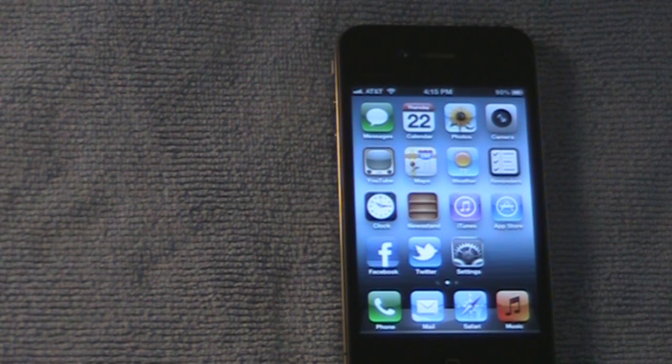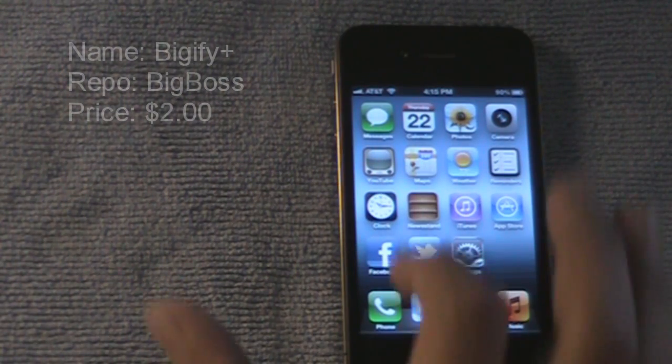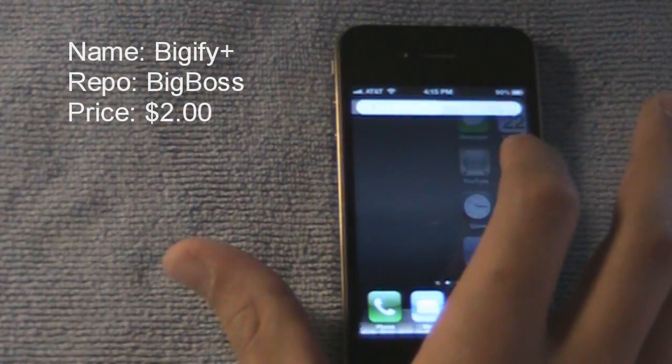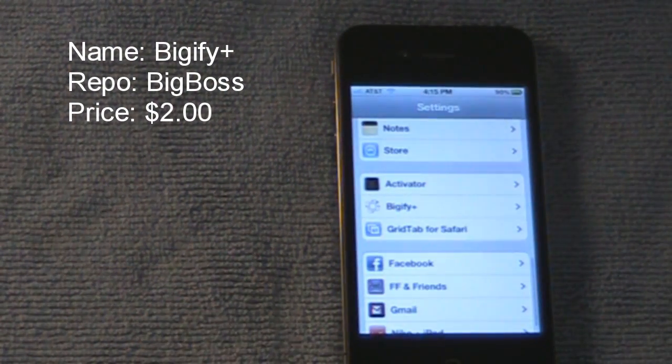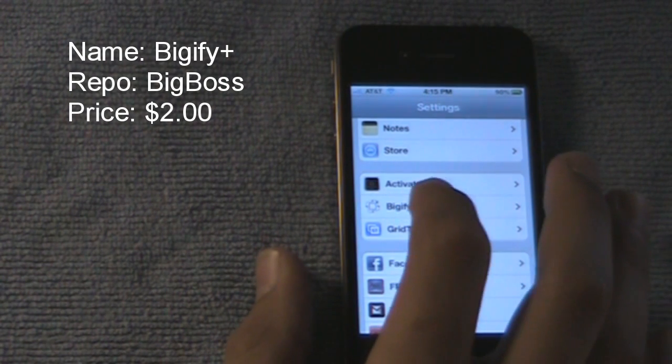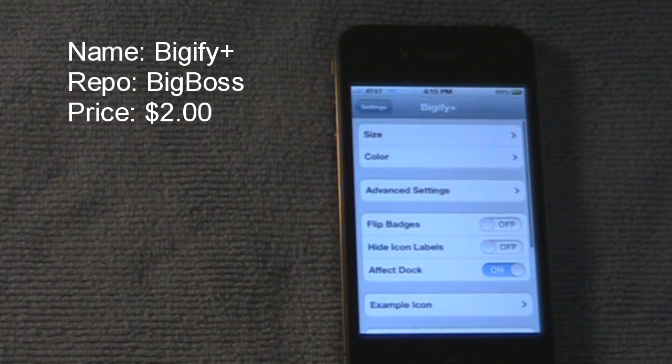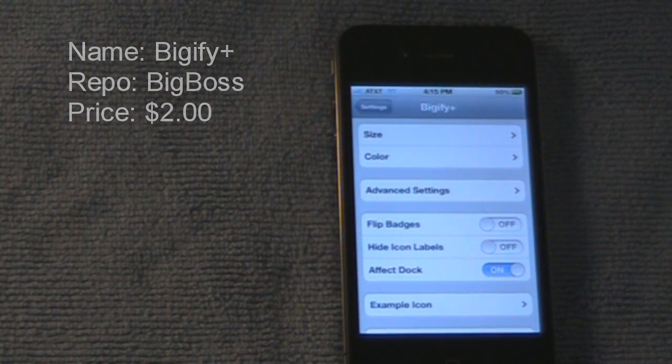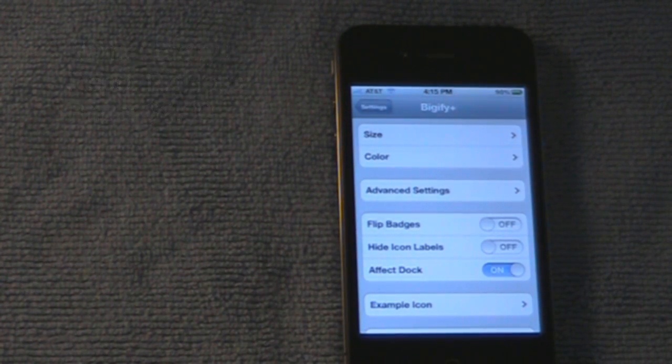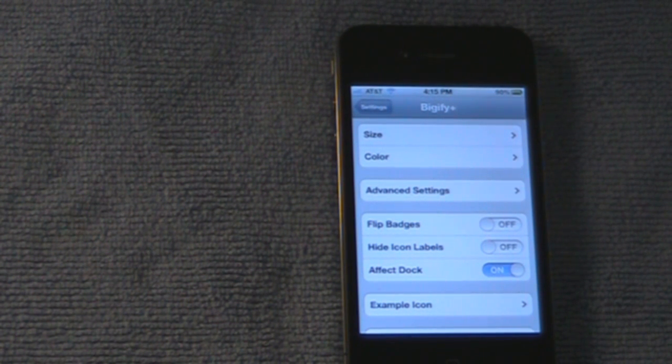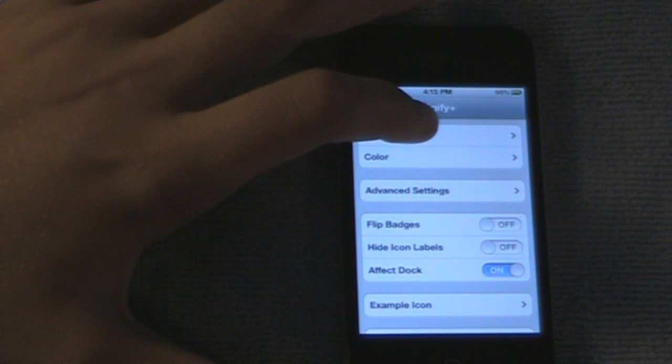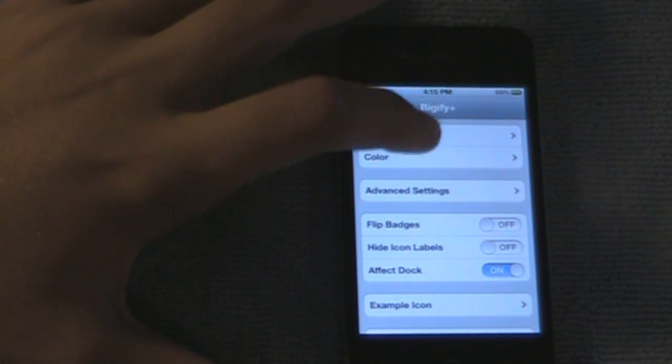Alright, the next tweak is Bigify Plus. This is a paid tweak. You can go into your settings. There's Bigify. And what this does is it resizes—you can enlarge your icons or shrink your icons. So I'm going to shrink them.